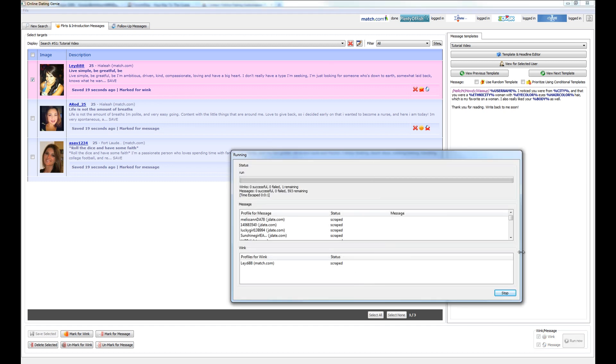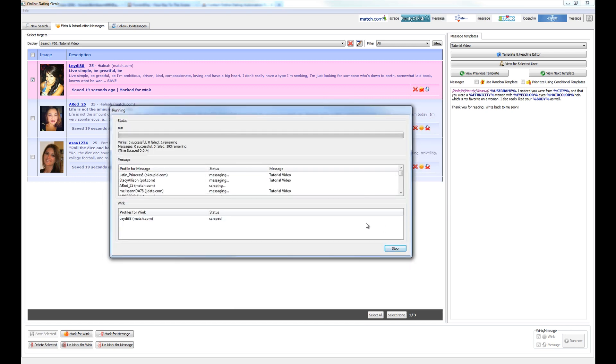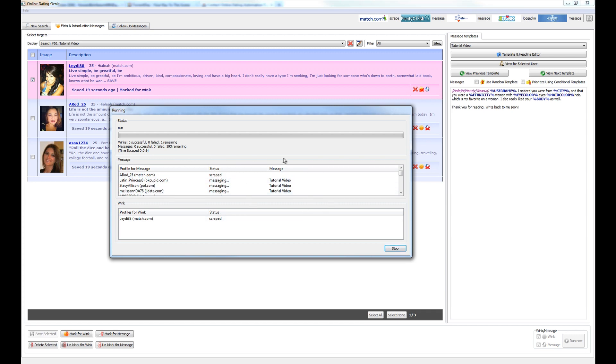We can see that Online Dating Genie is now going to go ahead and message the users that have been saved within the database with the message and the users going to be winked as well.